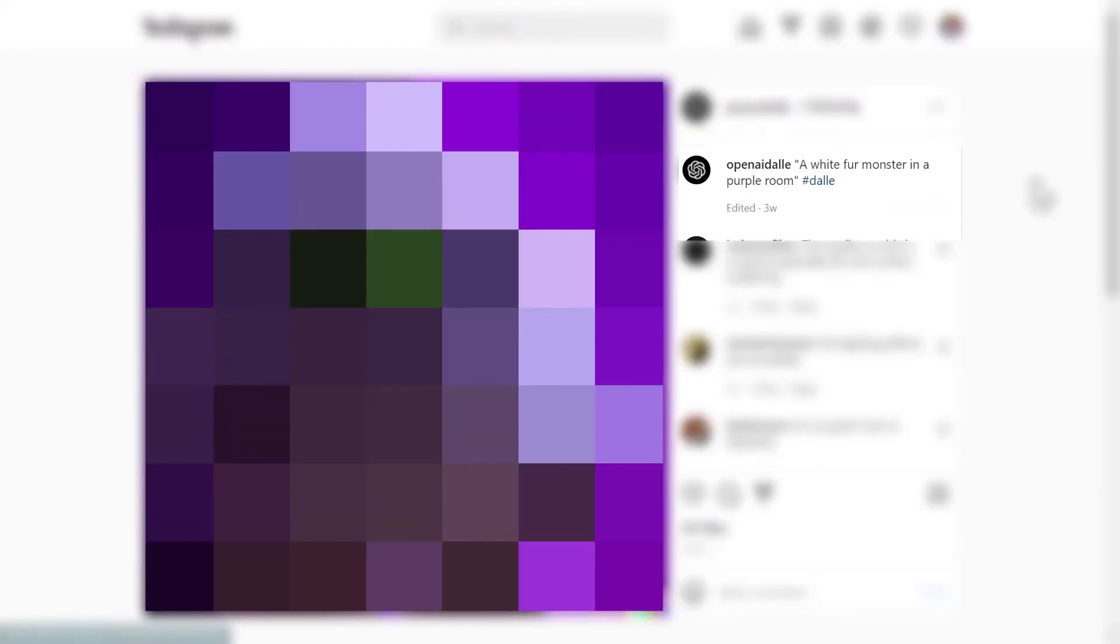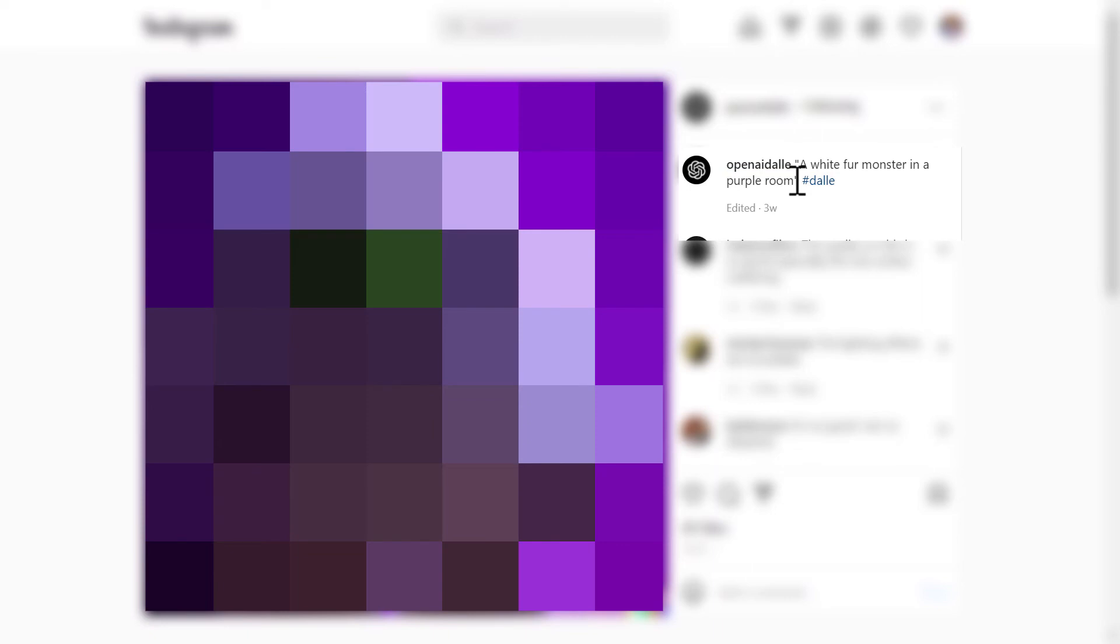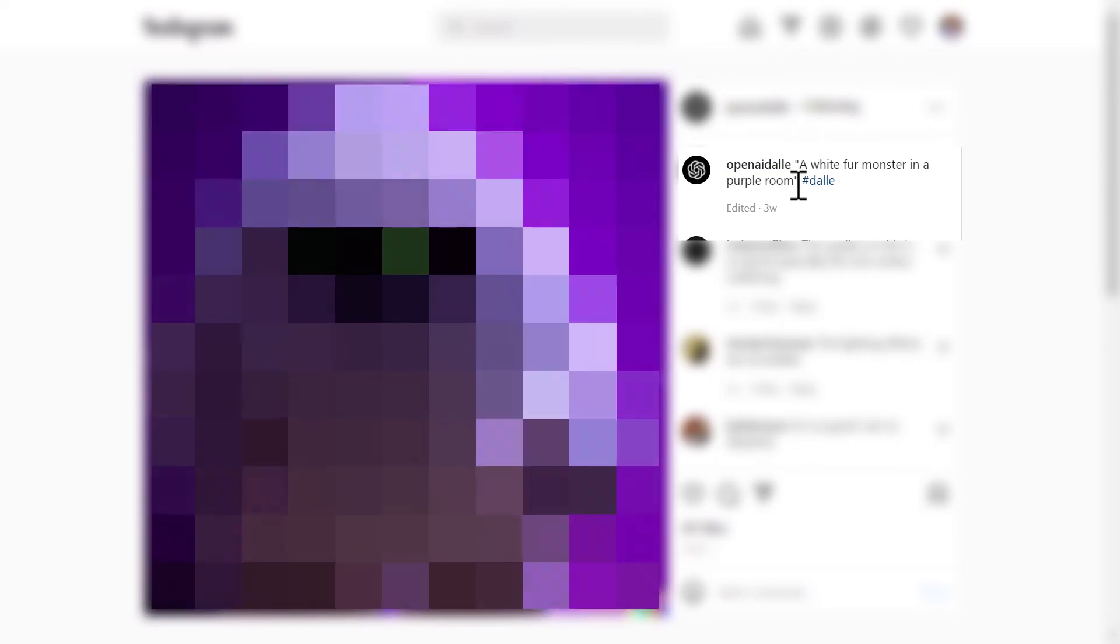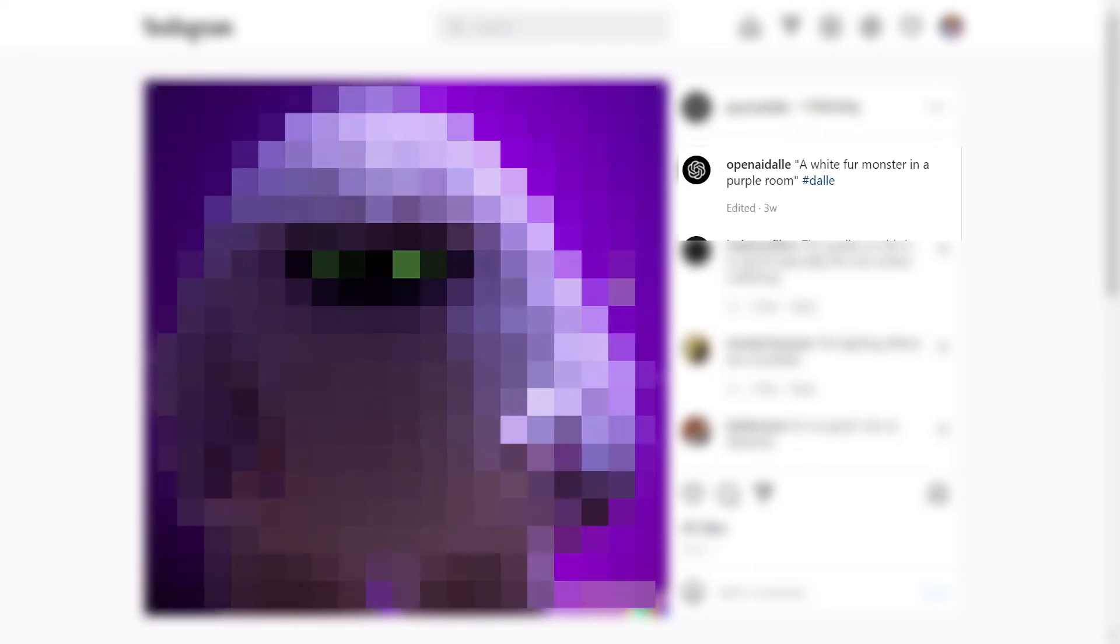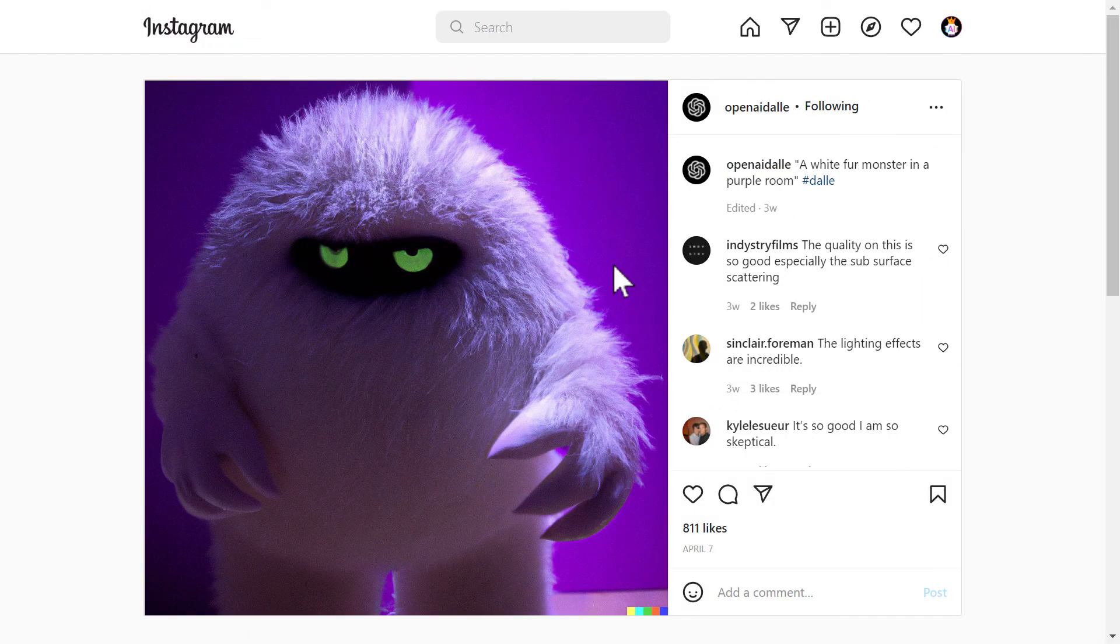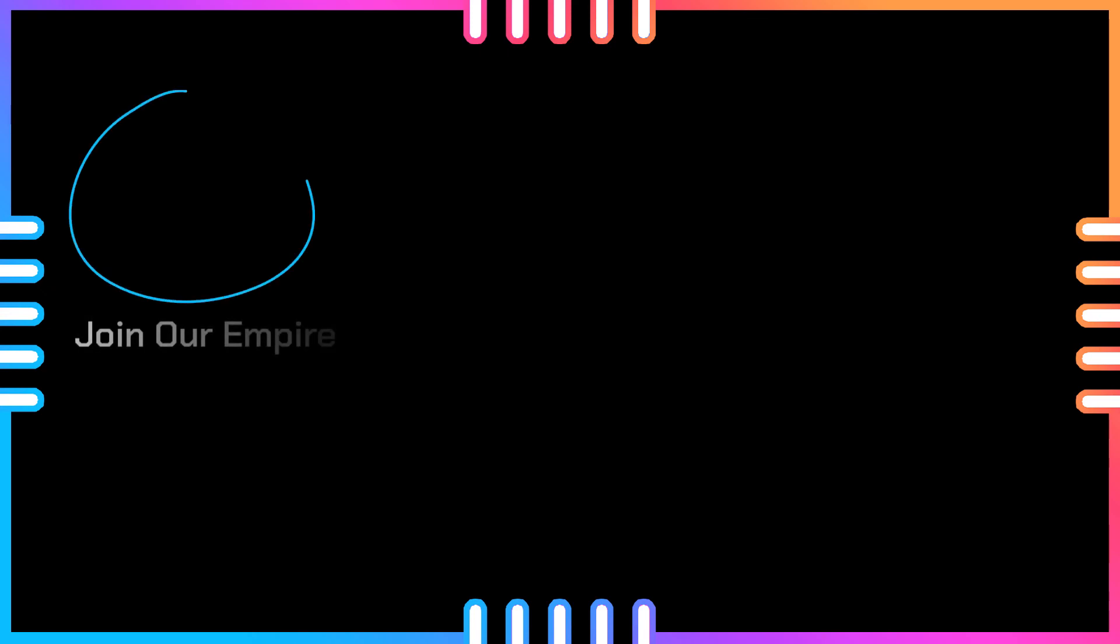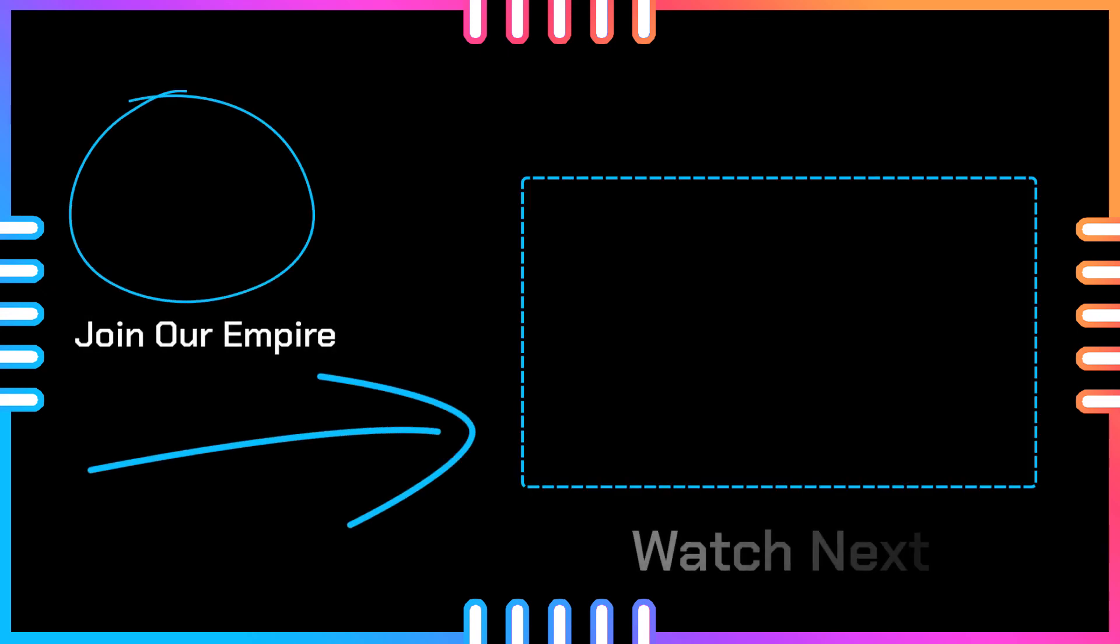The second bonus image we have is a white fur monster in a purple room. Like this is very simple. And the result is this. It's just as simple as the text. For more AI generated art or images follow this next video right here. Thank you for watching.